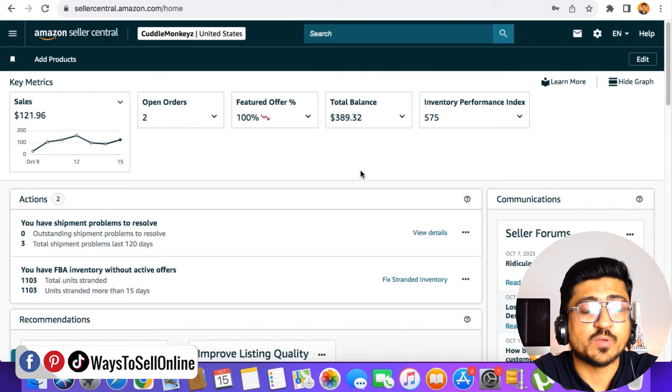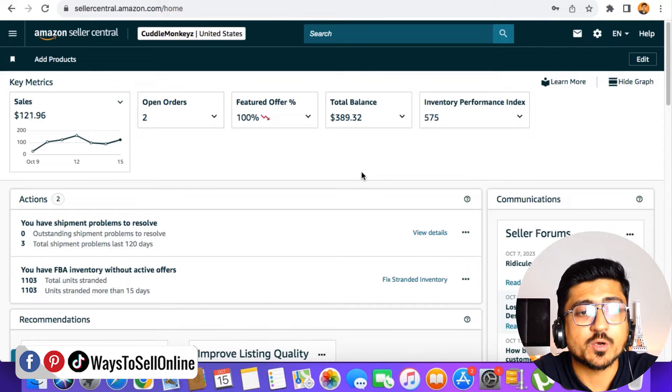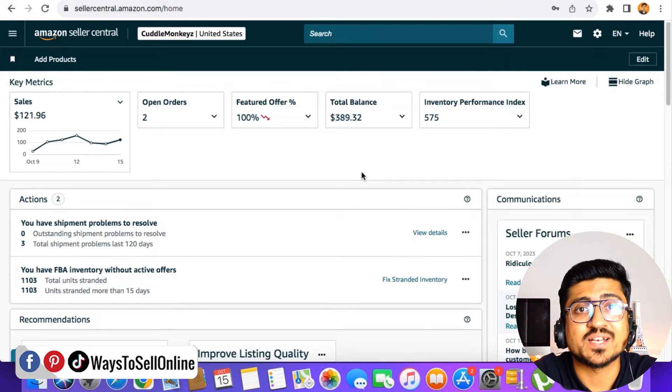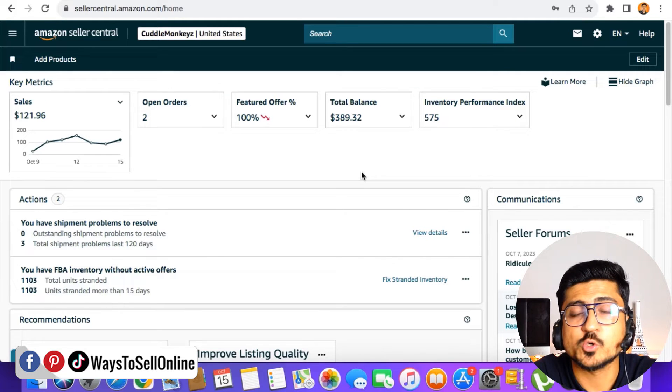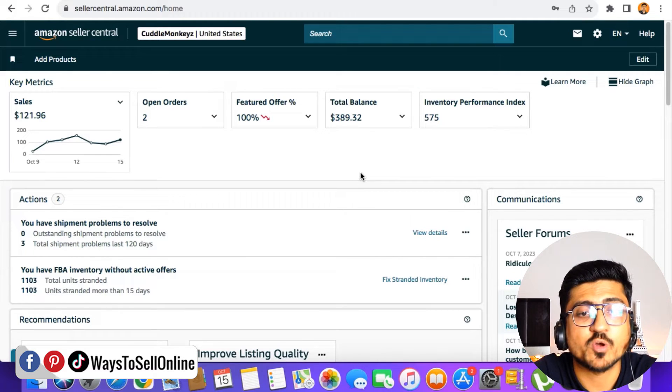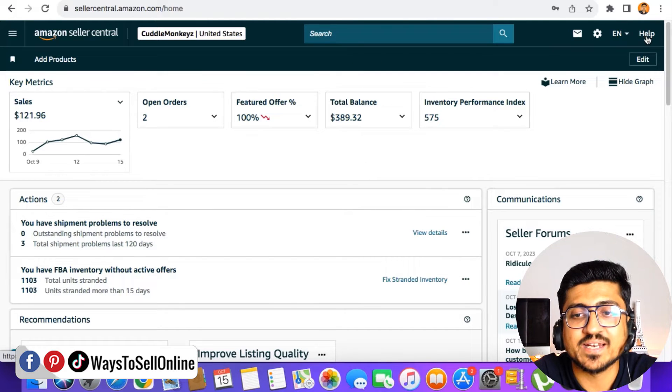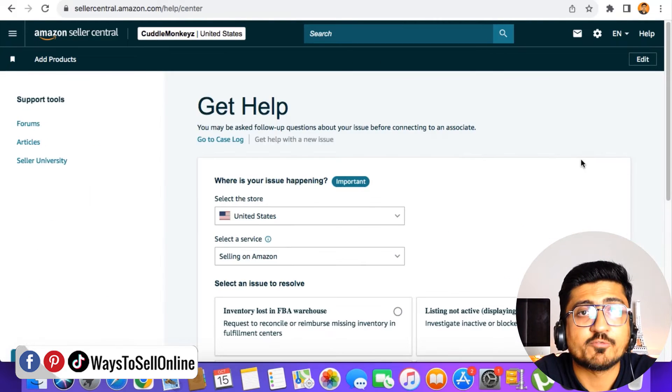Alright guys, as you can see here, I'm on my laptop right now and from there, I have logged into the seller center. So if you want to open a case, from the seller center on the top right corner, we need to find this help button and then click on it.